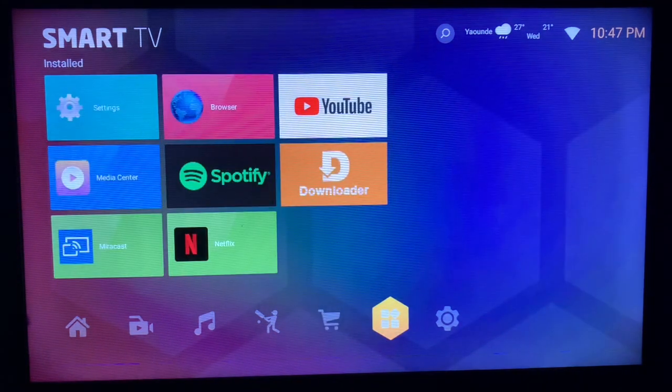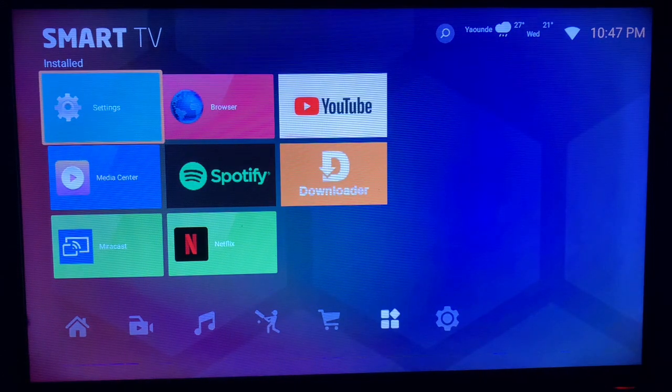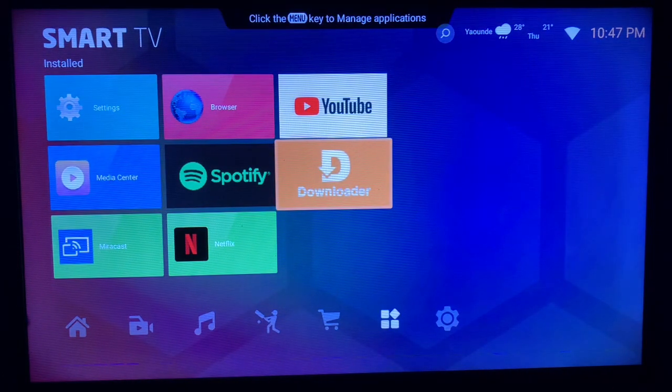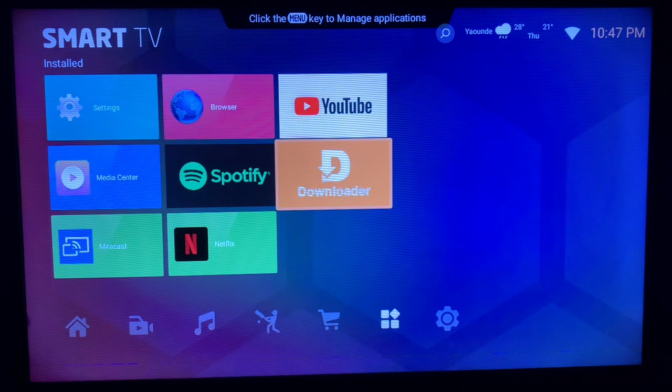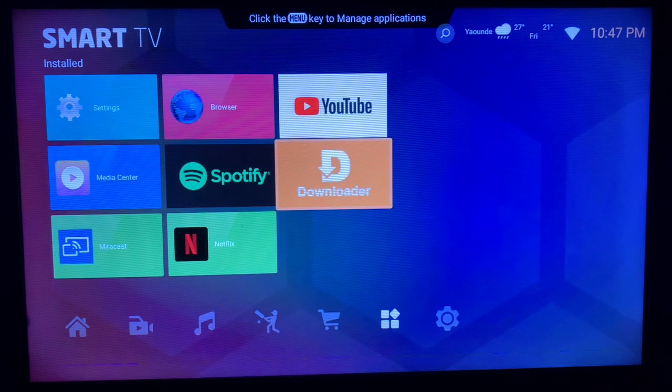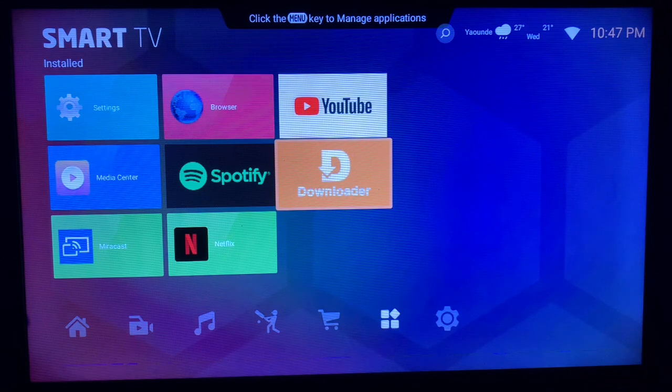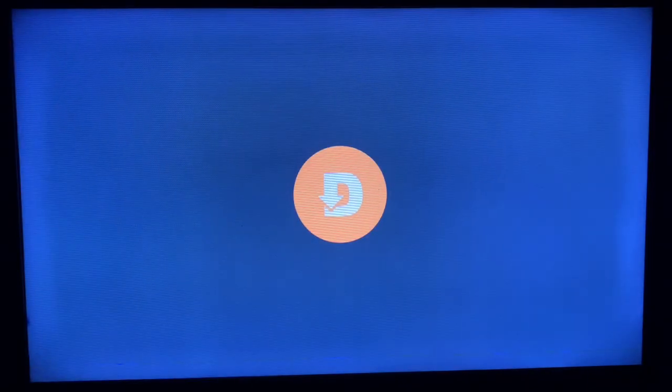So the app you have to use in this case is called Downloader. These downloader apps are very easy to use. If you don't have it on your smart TV, just check the description of this video. There is a guide that is going to help you install the downloader application on your smart TV.